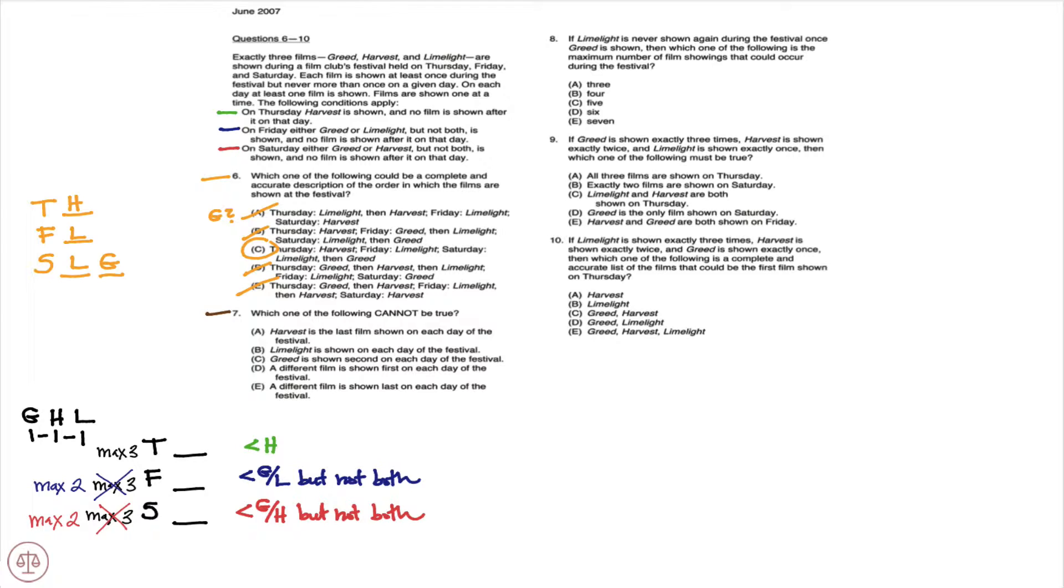Could that be true? On Thursday, it must be true because Harvest is the last film that is going to be shown on Thursday. It must be on Thursday and no film can be shown after it.